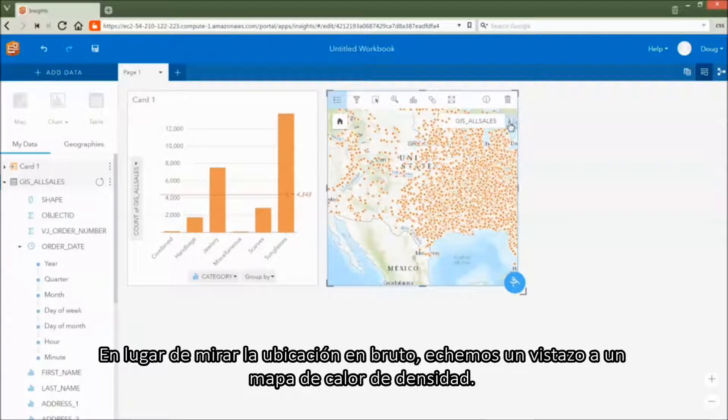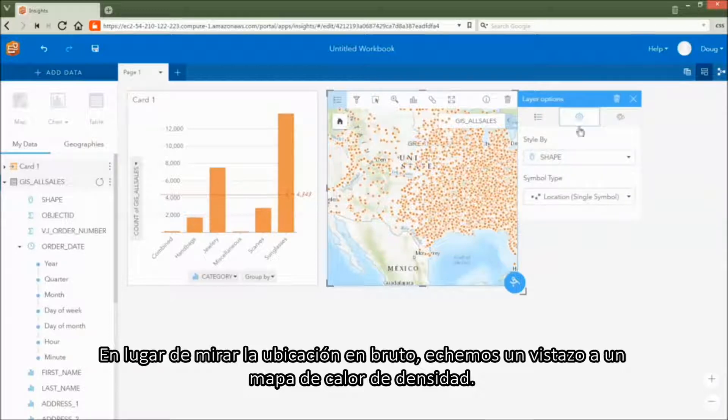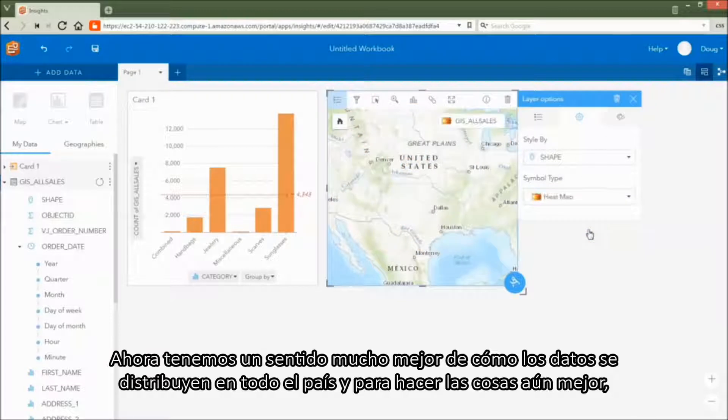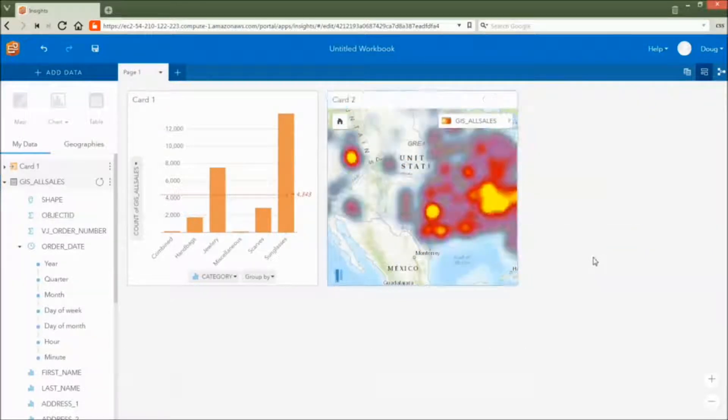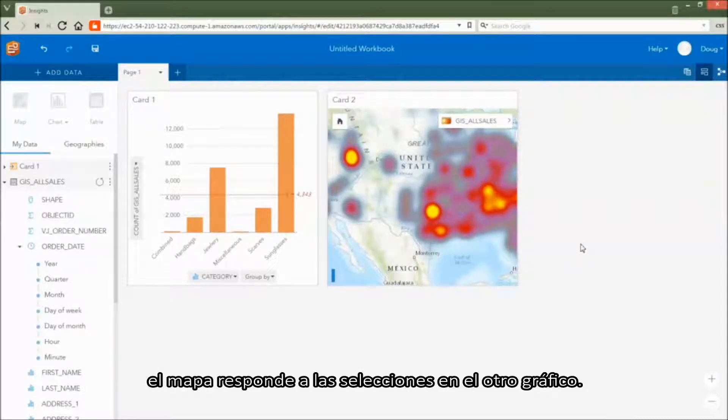Instead of looking at raw location, let's take a look at a density heat map instead. Now we've got a much better sense for how the data is distributed across the country, and to make things even better, the map is responsive to selections in the other chart.